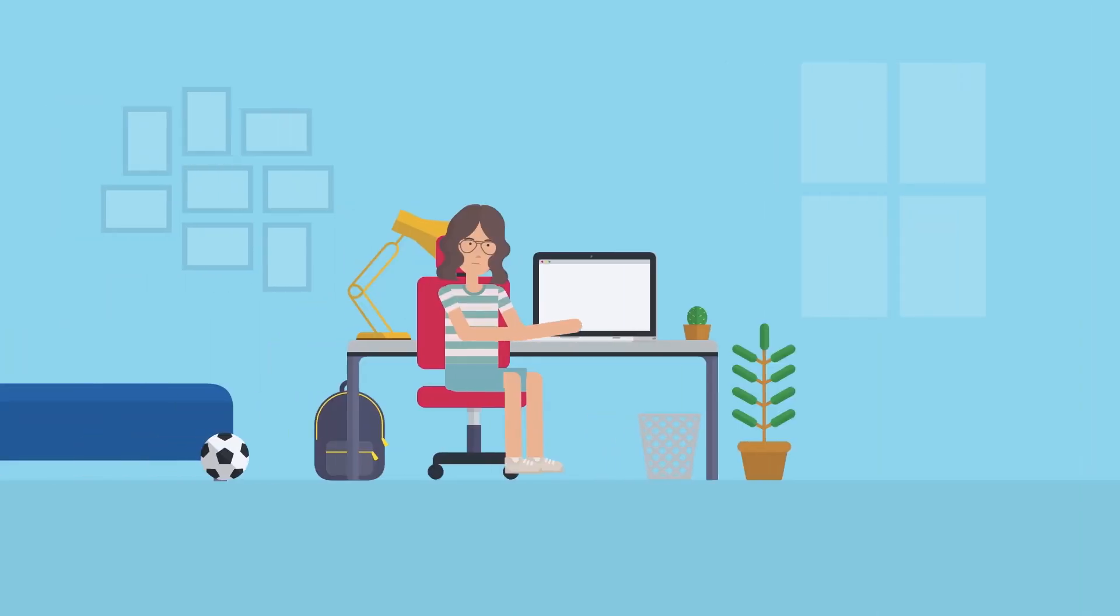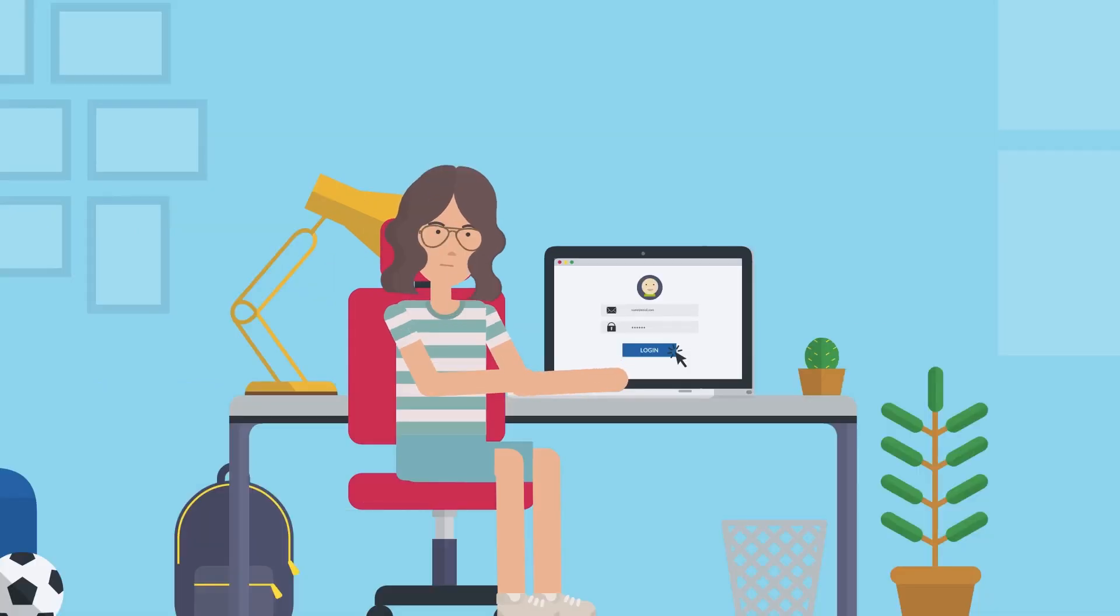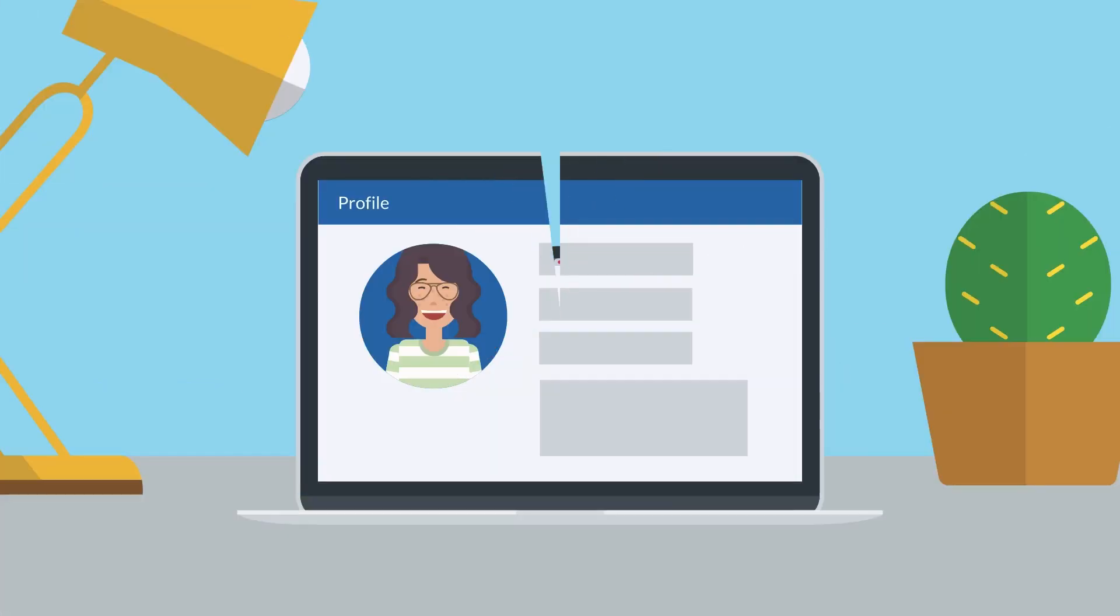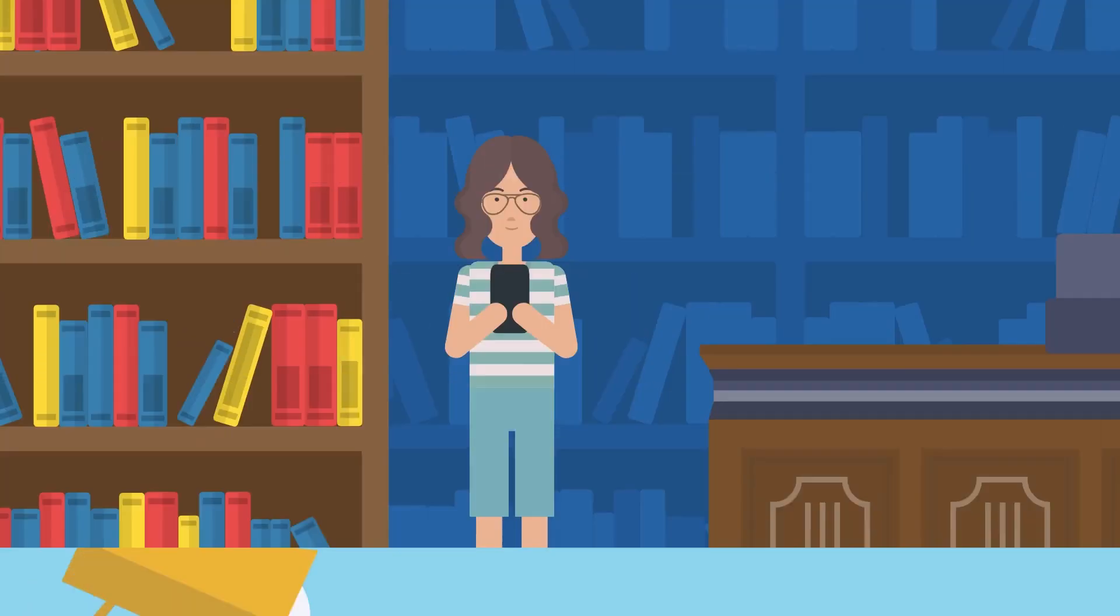Another important part of cybersecurity is keeping your personal information private. You should always be careful about what you share online, like your name, address, or phone number.